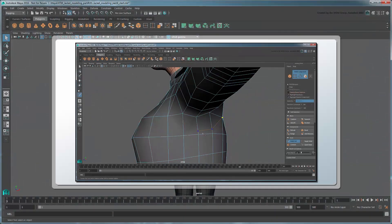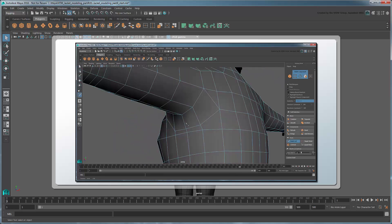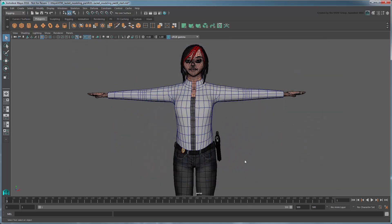In the previous movie, we used the modeling toolkit to adjust the shape and topology of our jacket mesh. In this movie, we'll create its UV map as well as give the jacket some thickness.